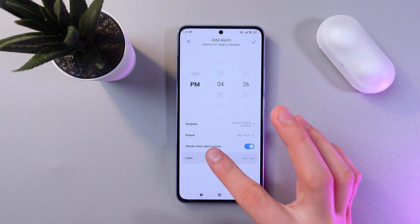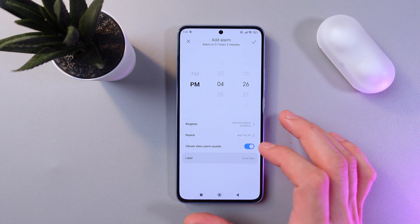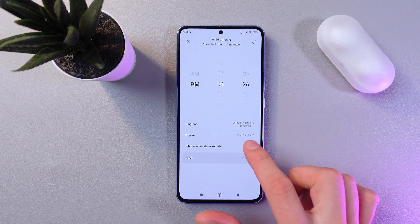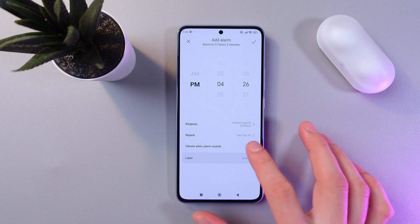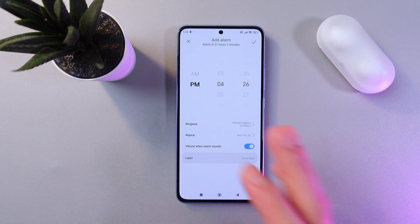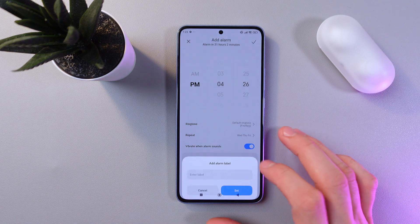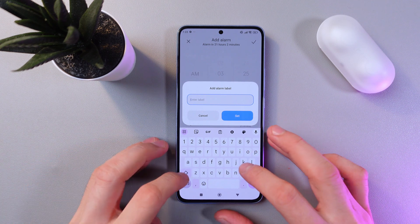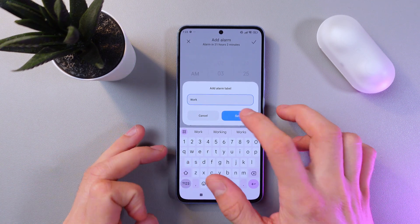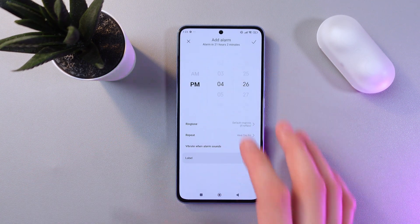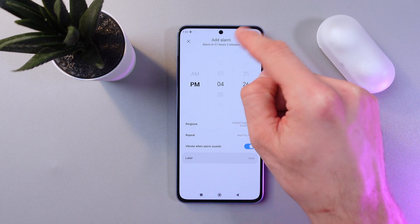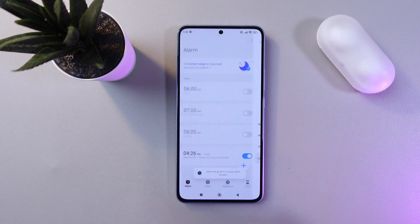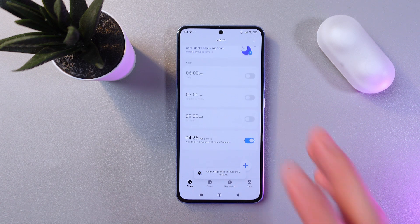You can add vibration to your alarm if you'd like to. If you don't want vibration, simply turn off this feature by clicking on the switch. You can also give your alarm a name — let's name it 'Work' for example. Press 'Set', and when you're satisfied with everything, simply press the tick at the top right corner and your alarm is added.